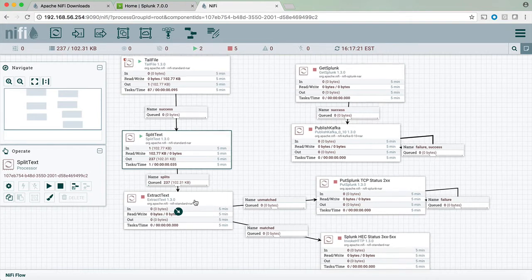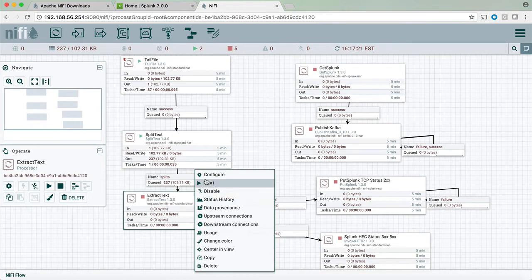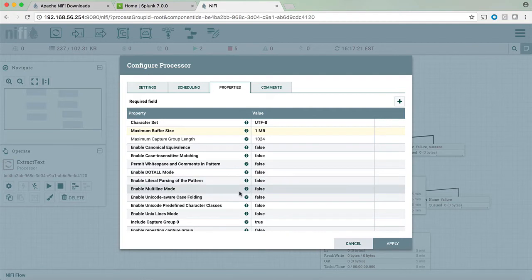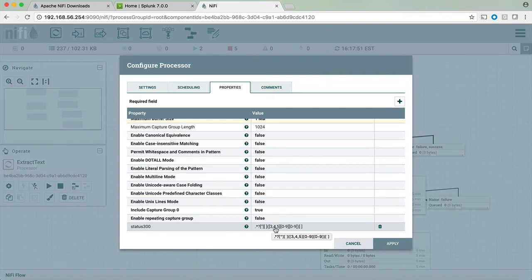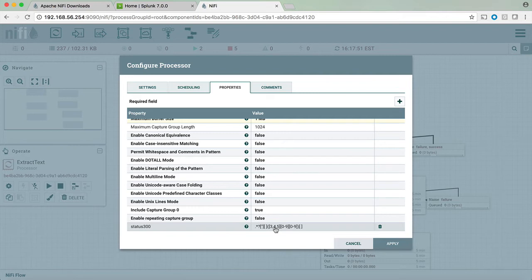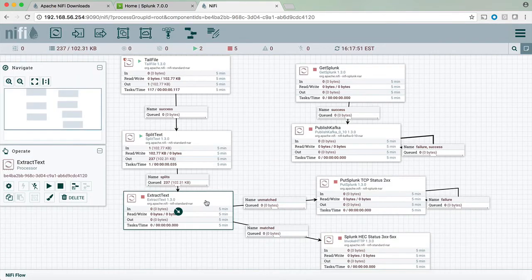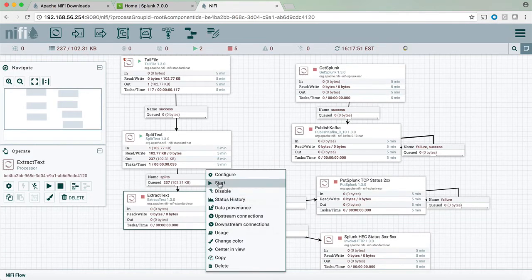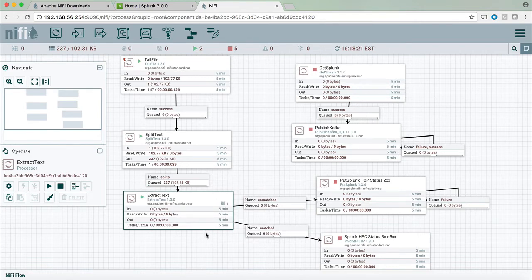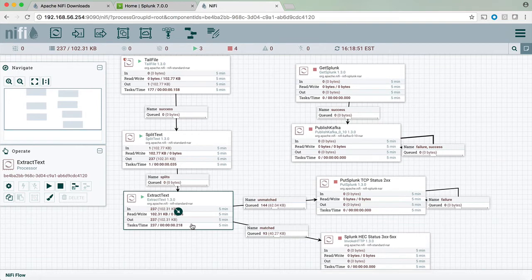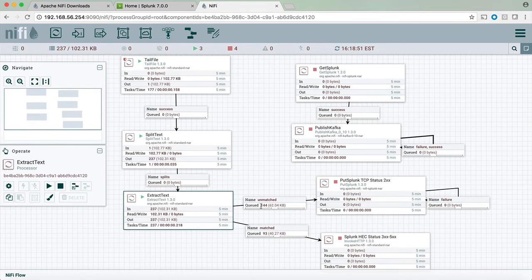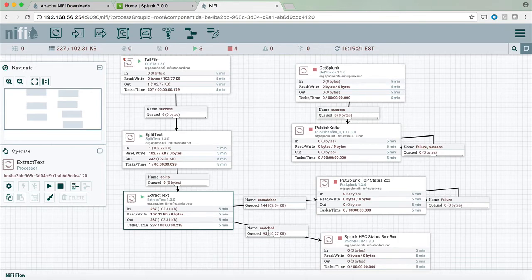The extract text function has a regular expression to split all the events that are above 300. 300 to 500 are going to be split from the events that have 299 and below. So we're going to start the extract text process and the outcome of getting those 237 events is that the regular expression found that 144 of those events are fine. There are no errors or no indication of an error in those events. However 93 of those do have a status of 300 and above.